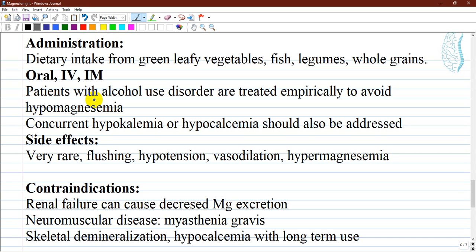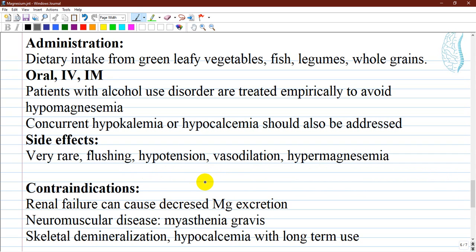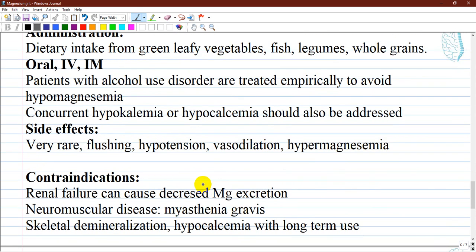Patients with alcohol use disorder are treated empirically to avoid hypomagnesemia. For patients with renal insufficiency, dose adjustment must be made to account for increased renal loss. Side effects of hypermagnesemia are very rare but can include flushing, hypotension, and vasodilation. Factors to consider for contraindications include renal function, pregnancy, and neuromuscular disease.